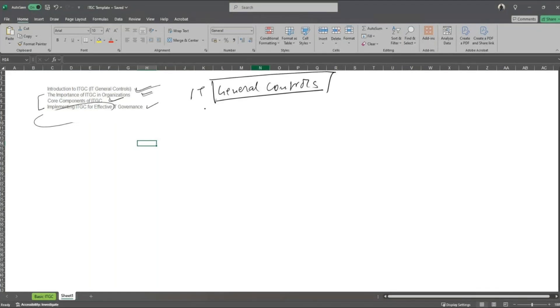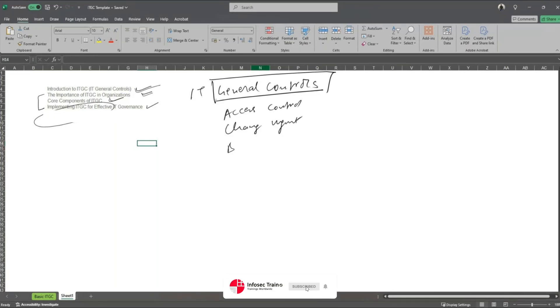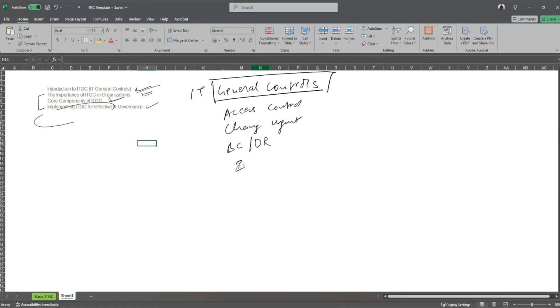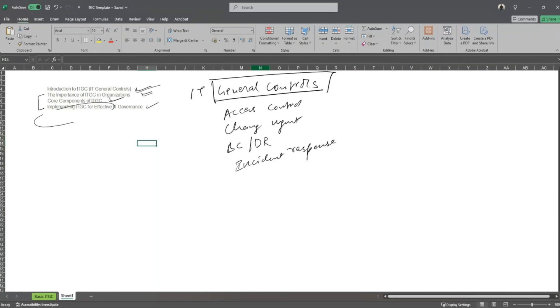So you would see general controls like your access controls, change management, business continuity and disaster recovery, incident response, and whatnot. Now, general controls in the industry standard means that any controls which are predominantly used in any framework or standards that are out there in the market would be incorporated here as a bigger umbrella known as IT General Controls.